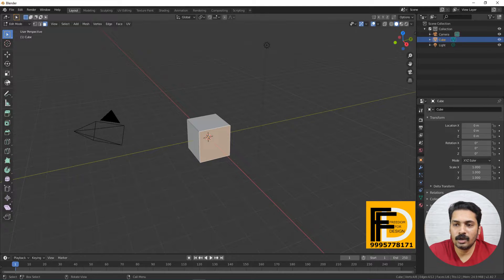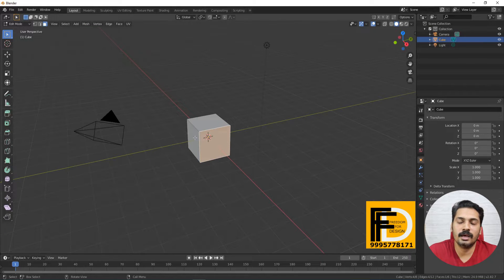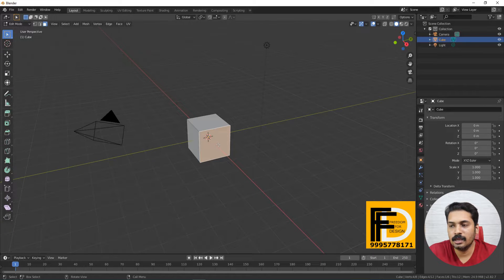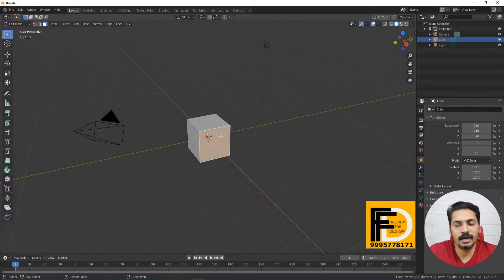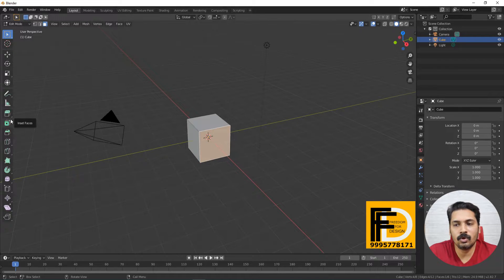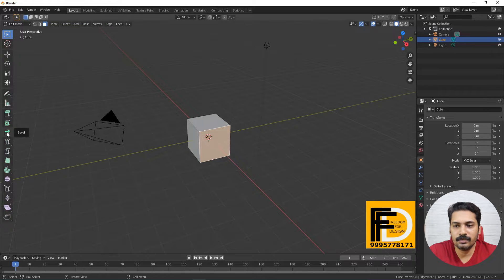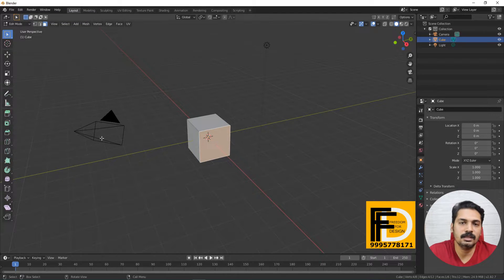Now we are going to do the other tools. We are going to extrude, and we are going to insert additional shapes, and we are going to get slicing. In this video, we will cover these 5 tools: Extrude, Insert, Bevel, Loop Cut, and Knife.